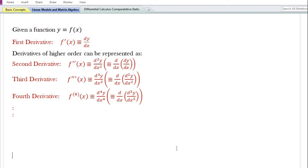The derivatives of higher order can be represented as follows. The second derivative is denoted by f double prime x or d square y by dx square, equal to the derivative with respect to x of dy by dx. The third derivative is denoted by f triple prime x or d cube y by dx cube, equal to the derivative with respect to x of d square y by dx square. The fourth derivative is denoted as f4 x or d to the power 4 y by dx to the power 4, equal to the derivative with respect to x of d cube y by dx cube, and so on.